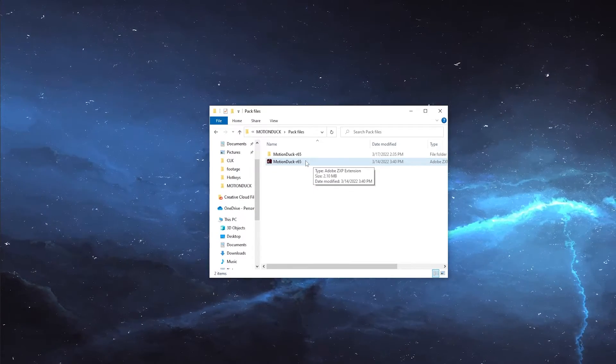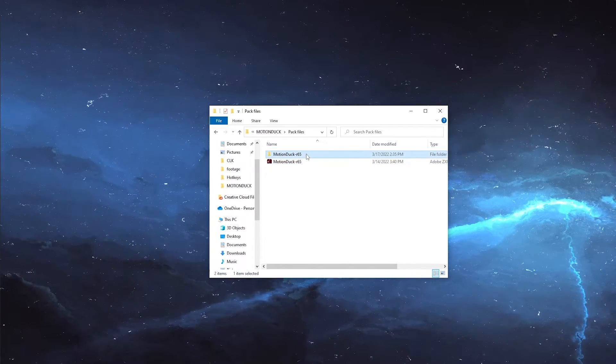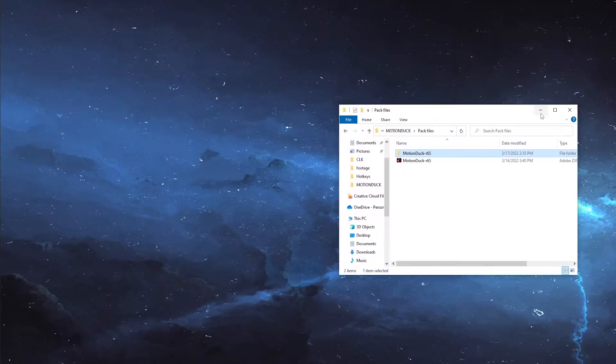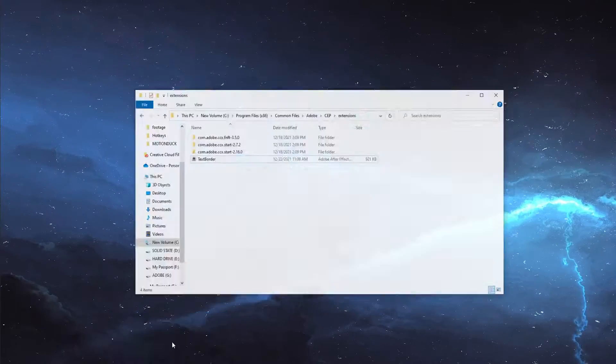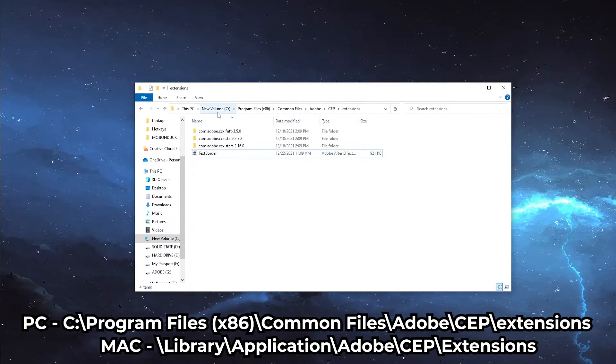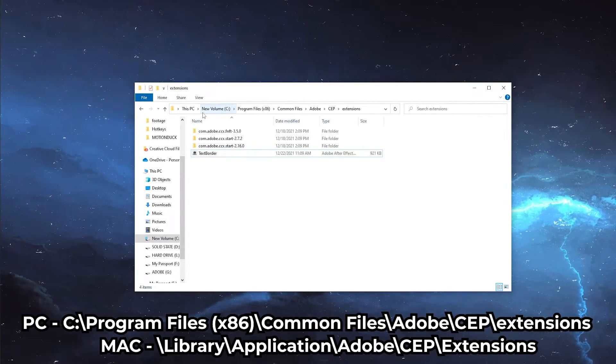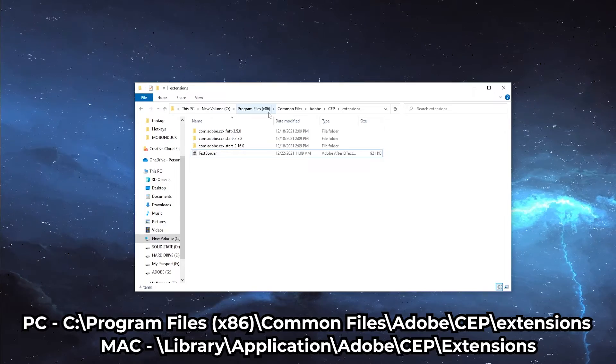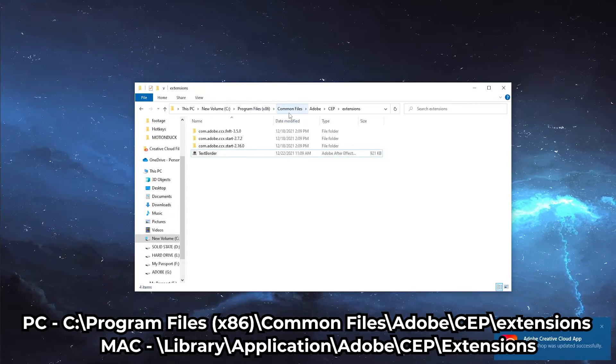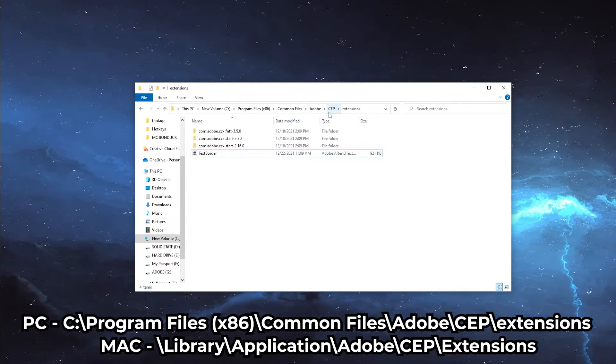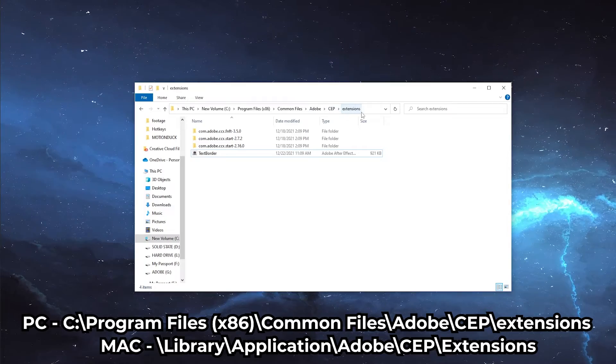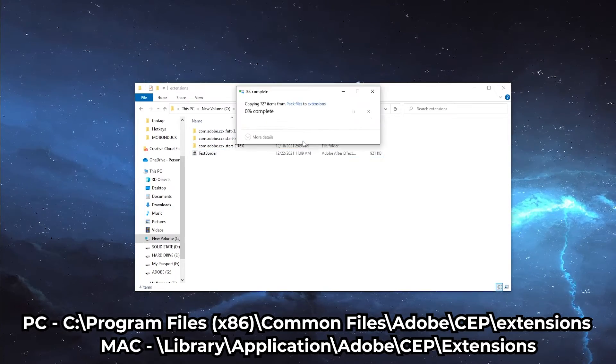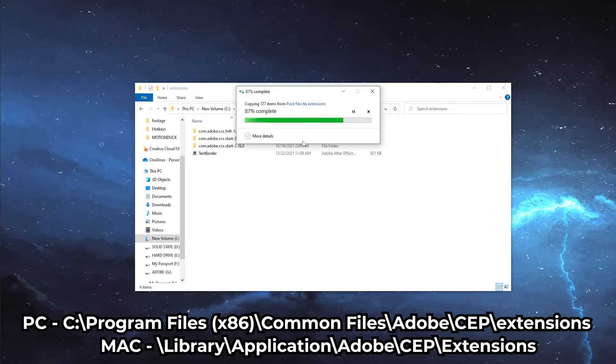To manually install the extension, copy the folder, then navigate to This PC, your C Drive, Program Files x86, Common Files, Adobe, CEP, Extensions, then paste the folder into this location.